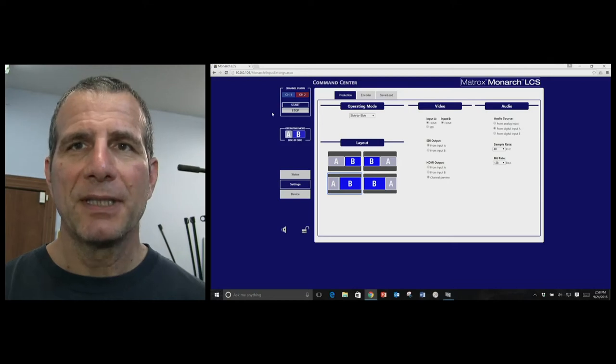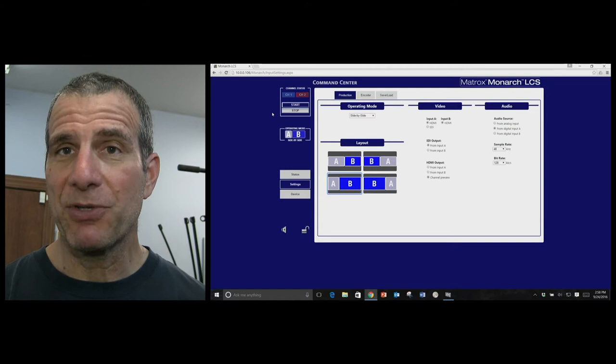Hey, Jan Osser here, working today with the Matrox Monarch LCS lecture capture system.